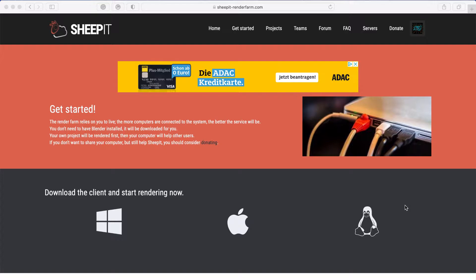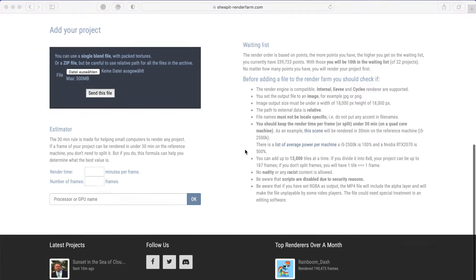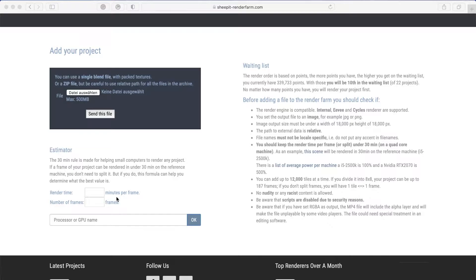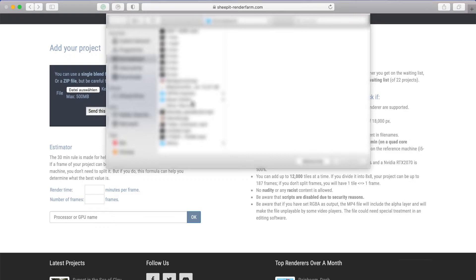Then you have to get to the tab 'Get Started', and when you scroll down you can see in the bottom left there's an estimator where you can calculate how many points you will pay.